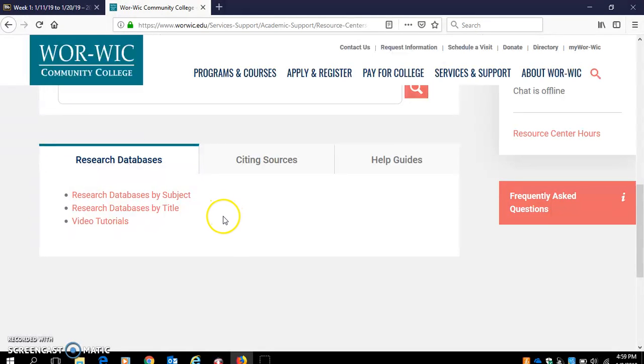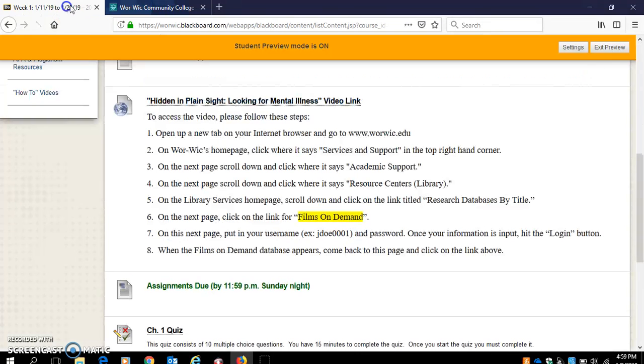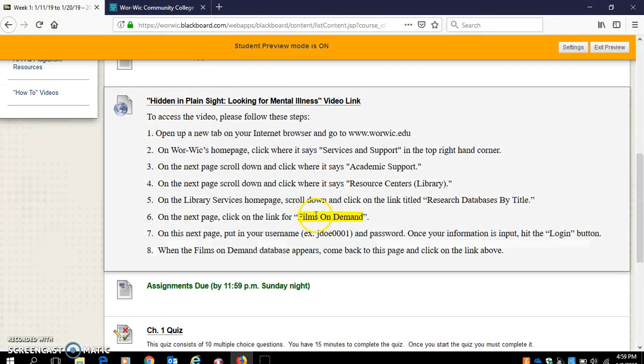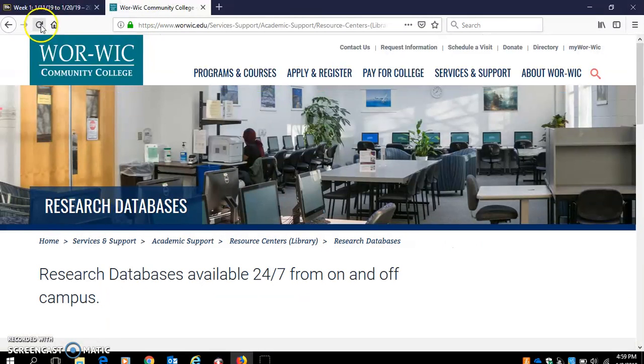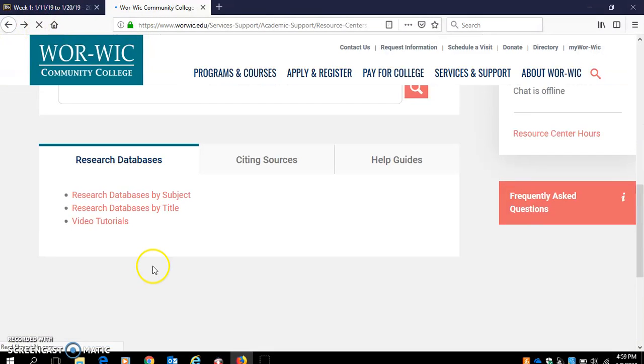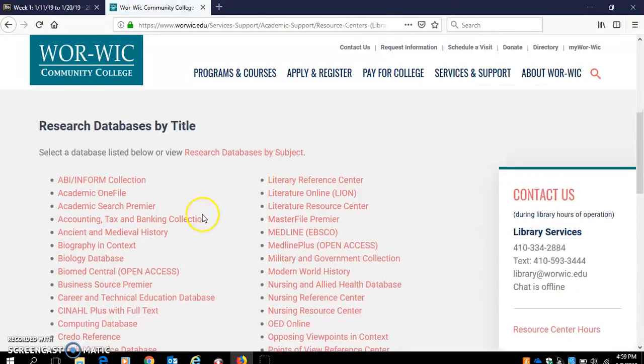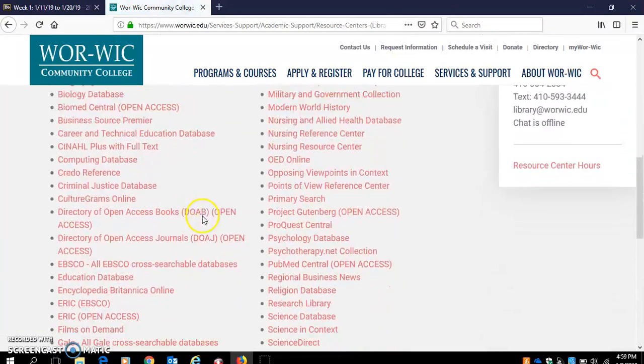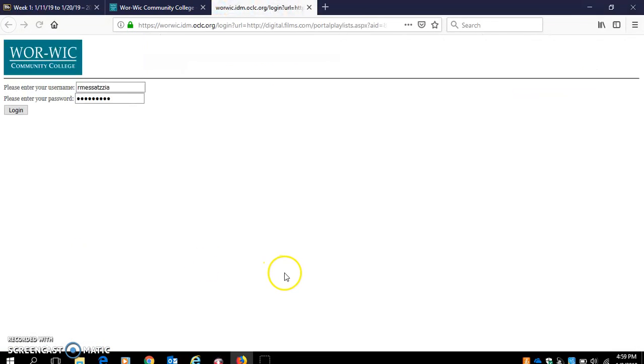But for the purposes of this video, I'm going to have you click here because it's going to be easier to get to the Films on Demand database if we go that way. So we clicked on Research Databases by Title. We're going to scroll down a little bit and we're going to see Films on Demand. Click on that.